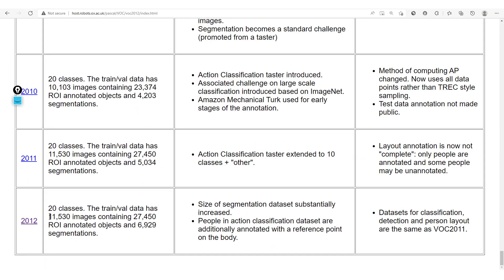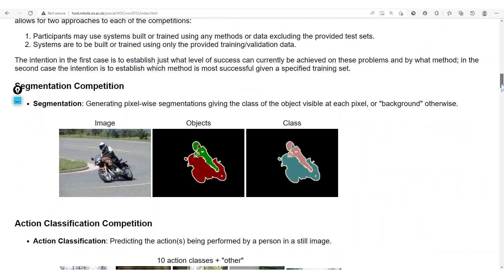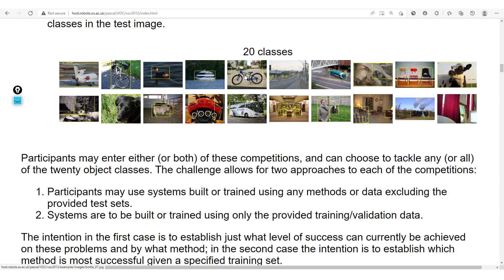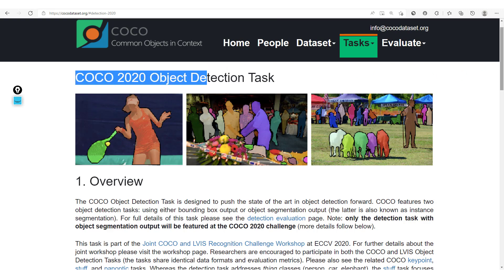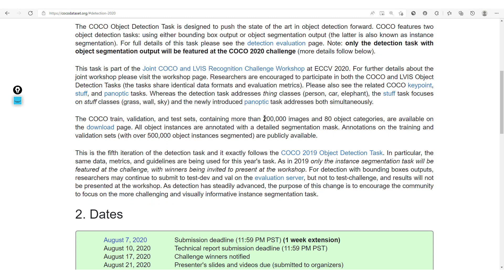Pascal VOC is a dataset comprising 11,530 different images, and it takes into consideration 20 different classes. These classes include airplane, bicycle, duck, boat, bottle, bus, cat, chair, cow, and other classes. It should be noted that this is a general-purpose object detection dataset, as the objects detected are very common day-to-day objects. Another even larger object detection dataset is the COCO dataset, which has more than 200,000 images and 80 object categories.